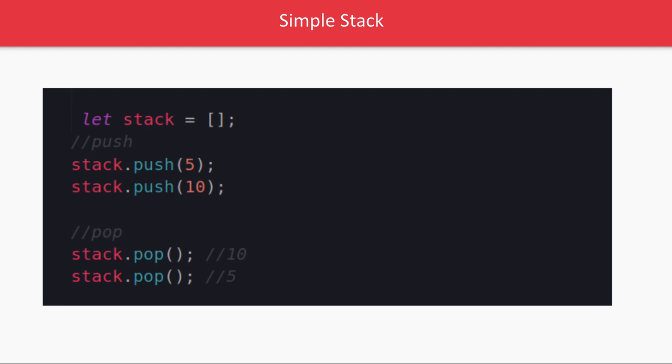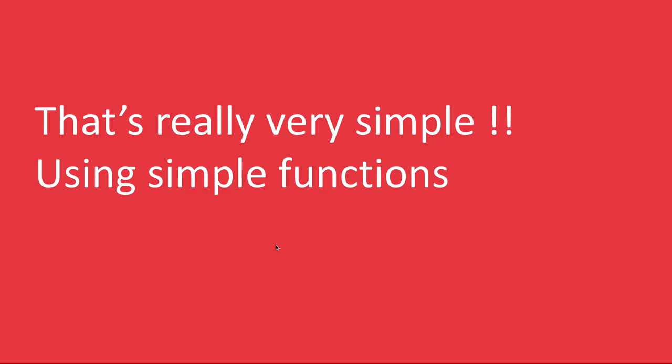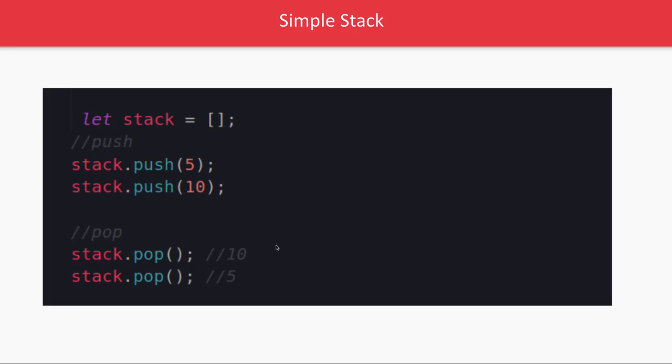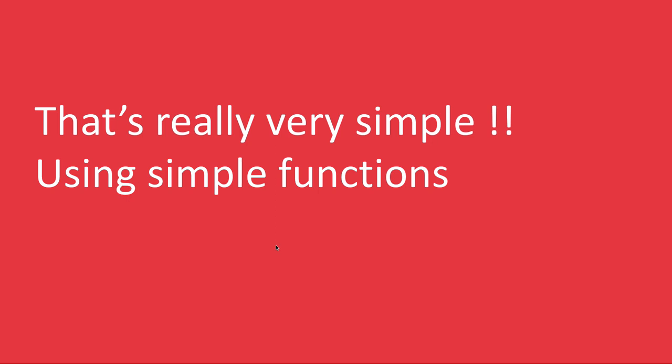And simple stack, stack we already talked in JavaScript, it is just a push pop. Like queue is push and shift, push pop works fine and it is implementing the same strategy which is last in first out. So whatever you are inserting last like 10, you are inserting 10 after 5, when you do pop, first 10 will be removed and then 5 will be removed. Now I hope we got understanding about stack queue and linked list together.